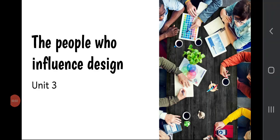This is National 5 Design and Manufacture and we're going to look at the people who influence design. In this lesson we'll meet a number of roles, a number of people who influence the design process. There are a couple of activities and exercises rolled in here as well, and towards the end of the presentation we'll look at a model answer to a past paper question. Let's get started.